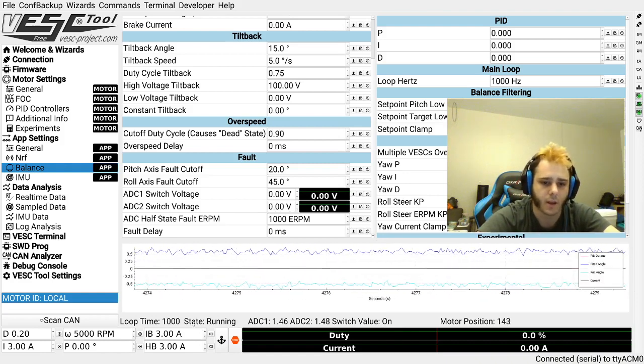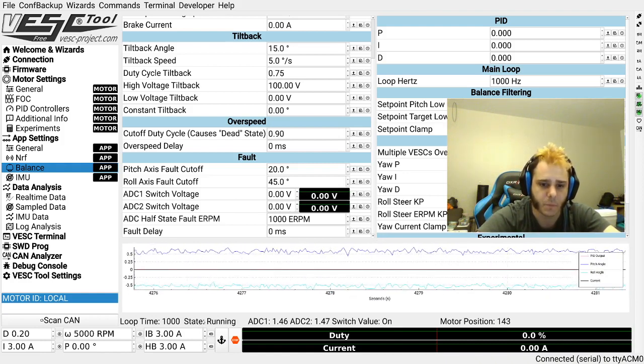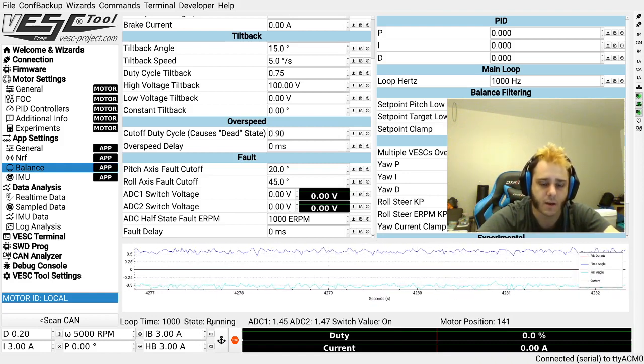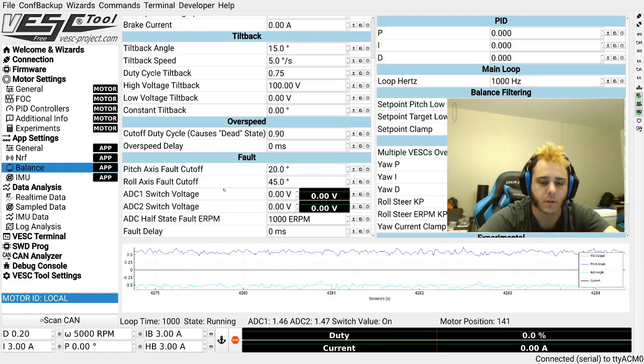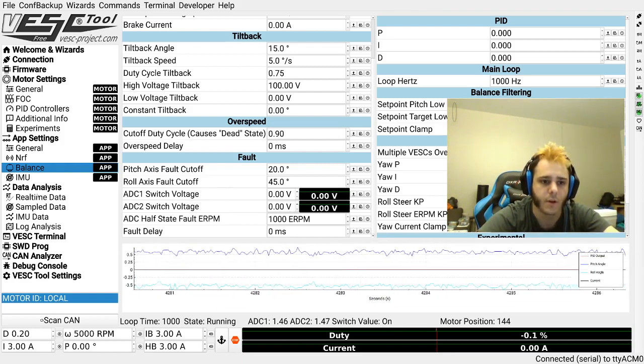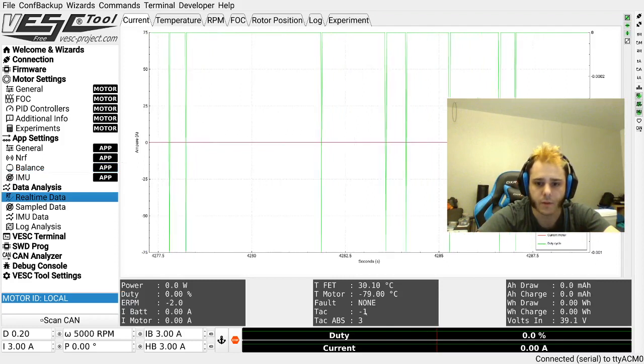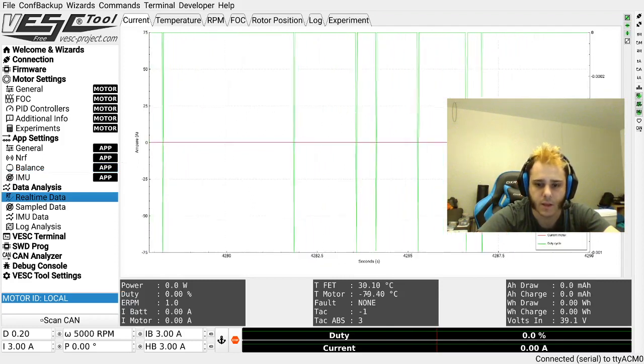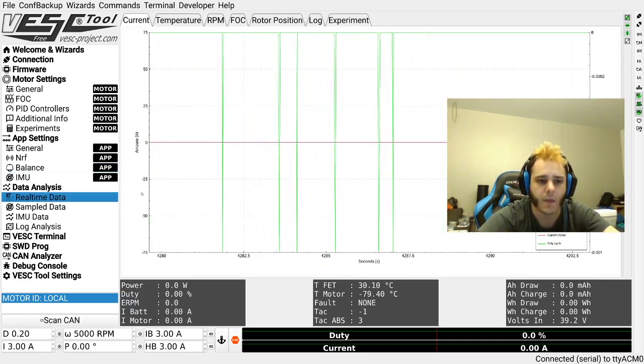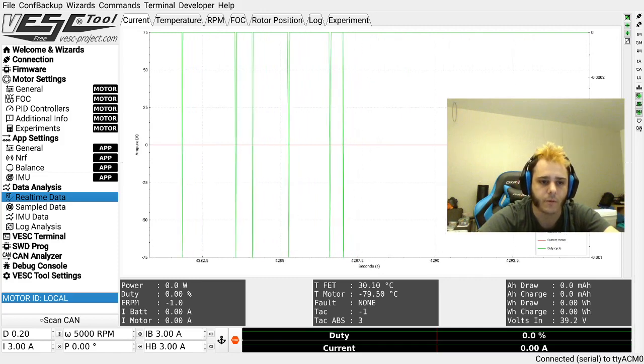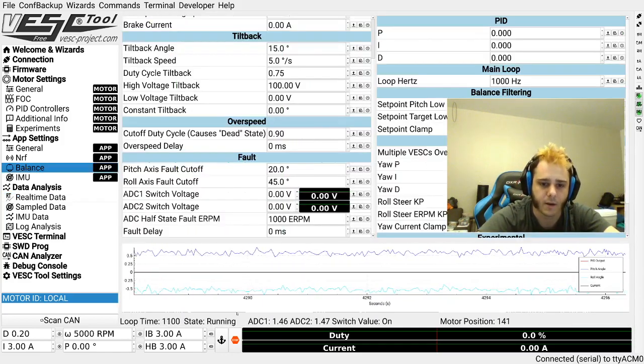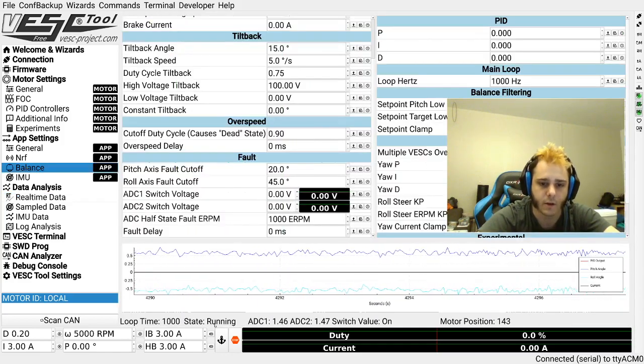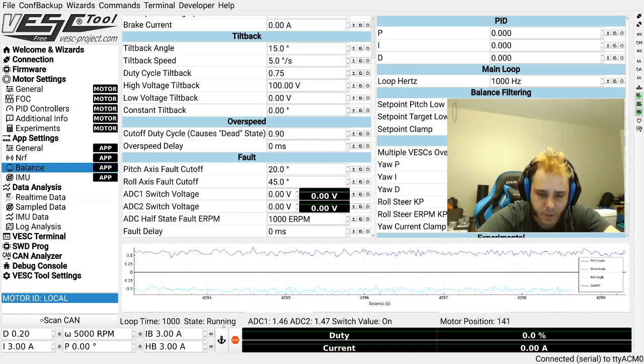Now the first one here is the state. Now the state can be fault. Now this fault is different from the fault that you might see here. This is the fault for the motor controller and that runs entirely separate from the balance app. And the balance app has its own faults.